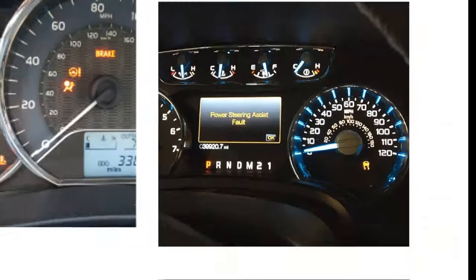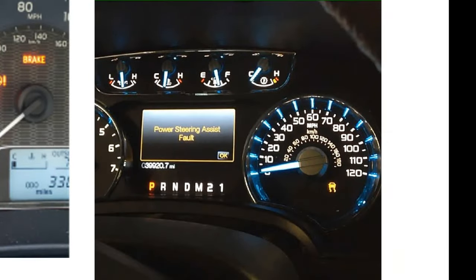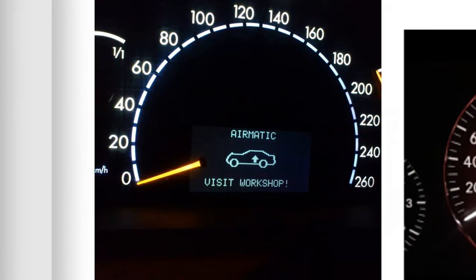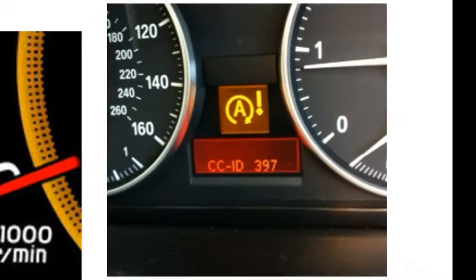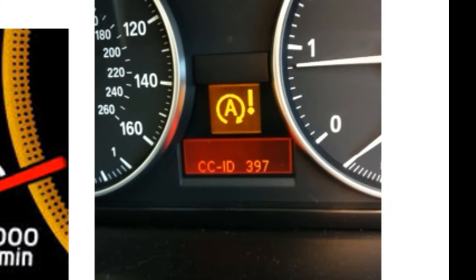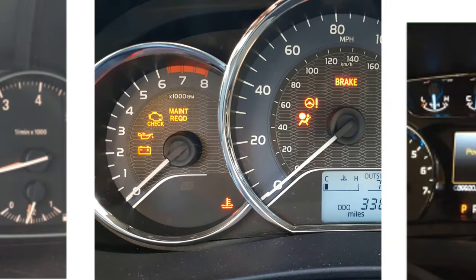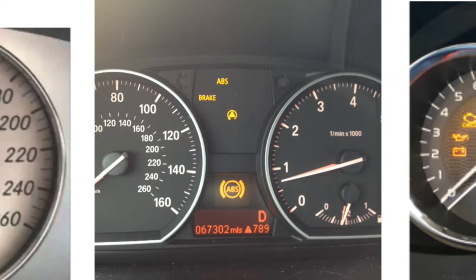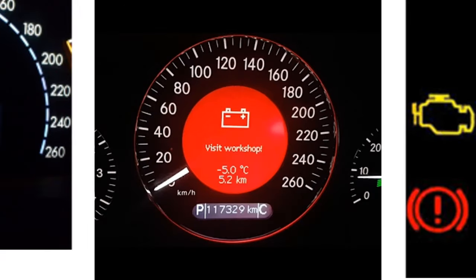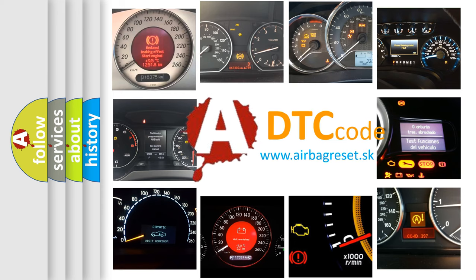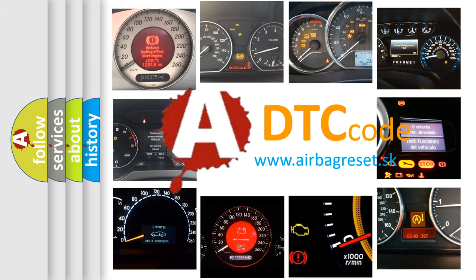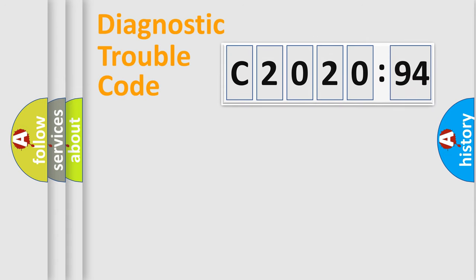Welcome to this video. Are you interested in why your vehicle diagnosis displays C202094? How is the error code interpreted by the vehicle? What does C202094 mean or how to correct this fault? Today we will find answers to these questions together.